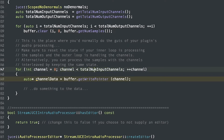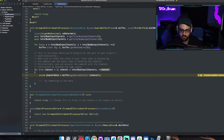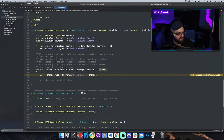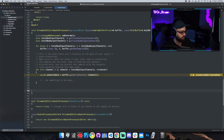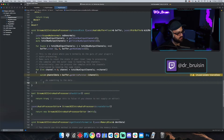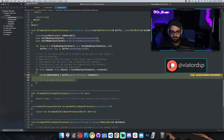Let's say total num input channels is two. If channel is less than two, then we're going to execute the for loop body and also increment. Whenever channel is no longer less than two, the for loop isn't going to be called anymore and we just continue execution down. So that's a long drawn out way to say that this for loop is going to execute this code twice because there's two channels.